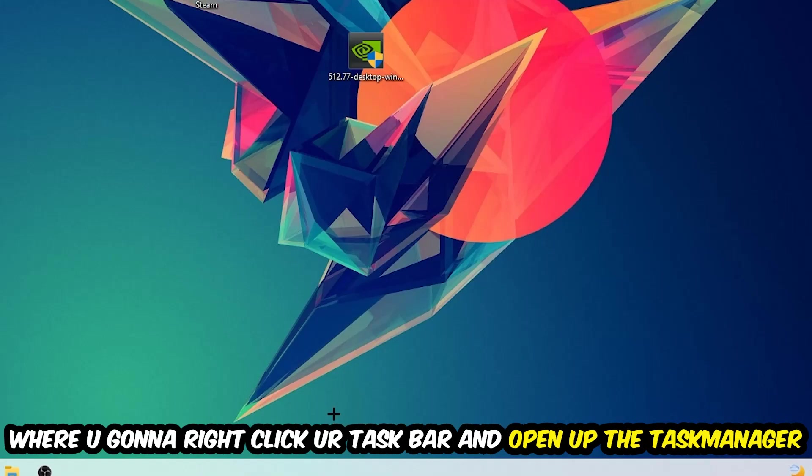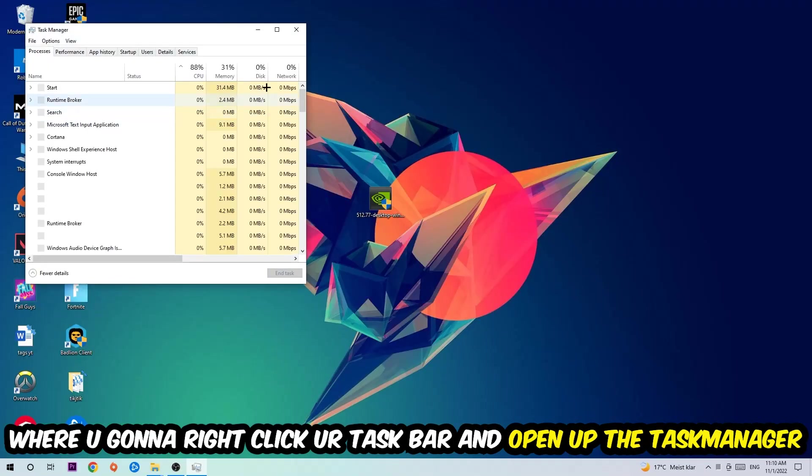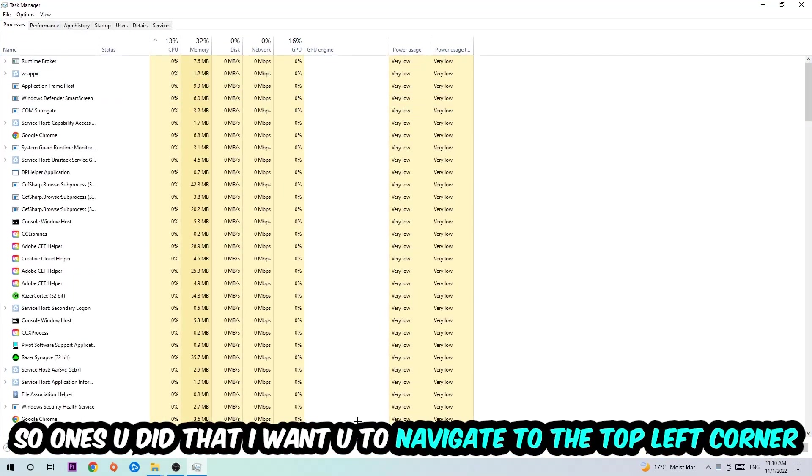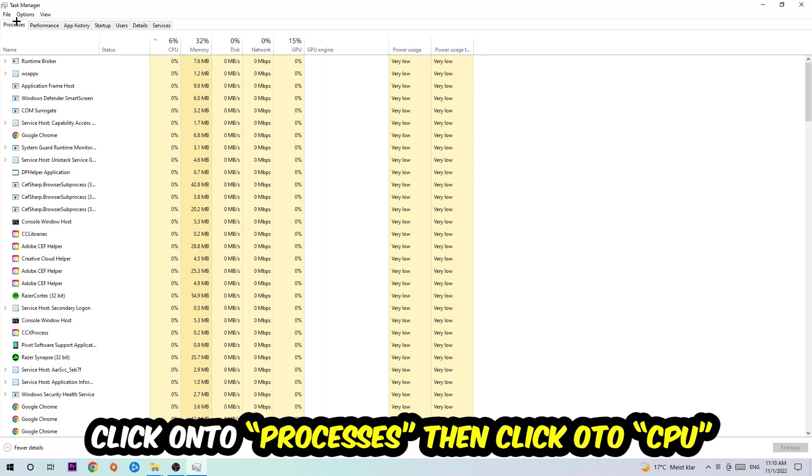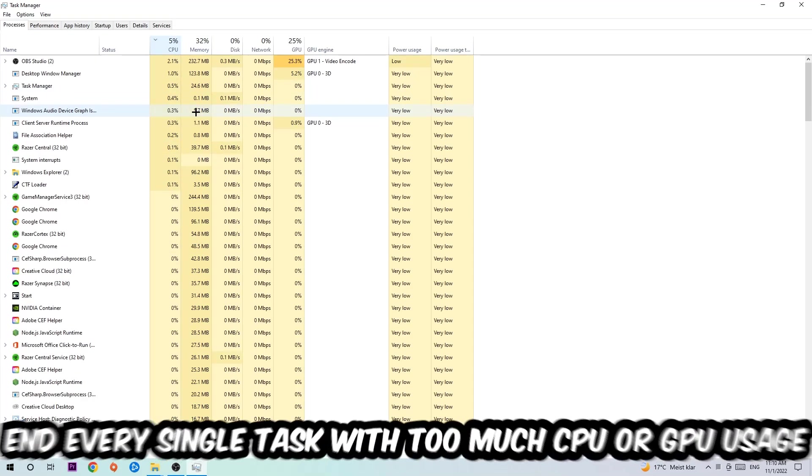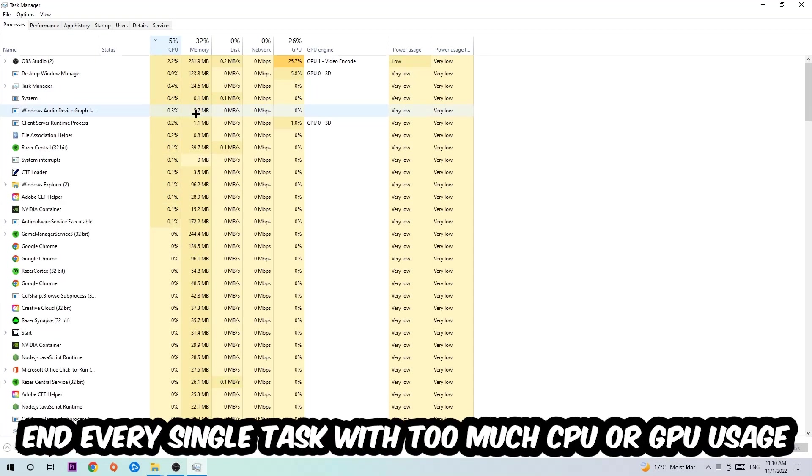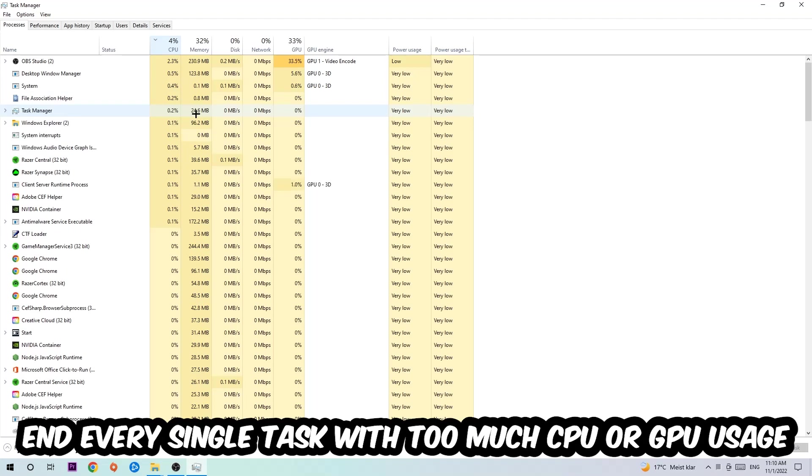Once you did that, I want you to navigate to the top left corner of your screen, click on Processes, and once you click Processes, I want you to click CPU. What I want you to do with CPU is to end every single task which is currently having too much CPU or GPU usage at the moment.